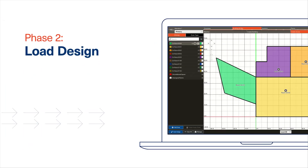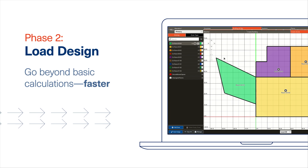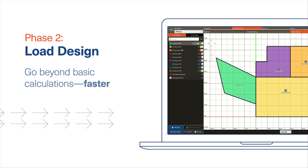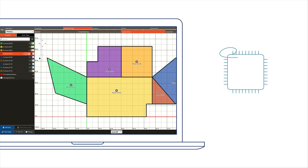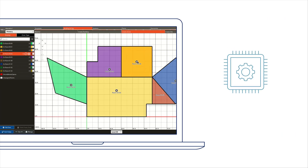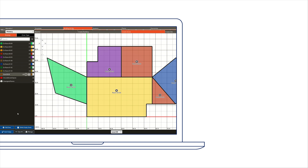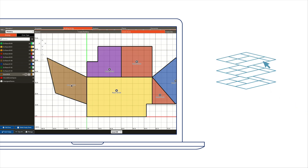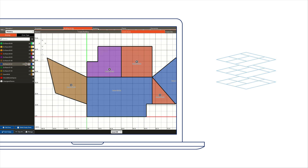Trace3D Plus accelerates calculation speed and accuracy, giving you more time to explore ways to help improve the building's energy profile. Load calculations take less time with features like Zone Multiplier, which automatically replicates calculations for identical spaces. You'll have equipment sizing done in no time.